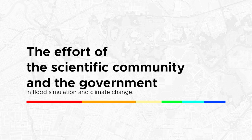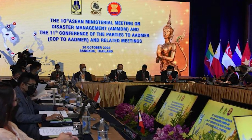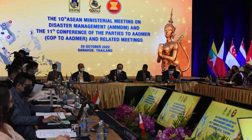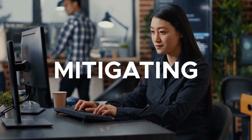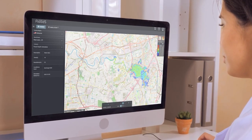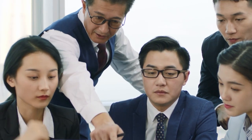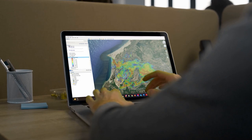The effort of the scientific community and the government in flood simulation and climate change. The scientific community, in collaboration with government agencies, has made significant efforts in developing flood simulation tools to address the challenges posed by climate change. As a result of capacity building, collaboration, and partnerships, simulation tools are continually developed to understand more about flooding over an area. These simulation tools play a crucial role in predicting and mitigating the impacts of flooding events. One notable development is the creation of web-based tools that provide users with free and user-friendly access to flood simulation models, enabling individuals, communities, and policymakers to better understand potential flood risks and make informed decisions regarding urban planning, infrastructure development, and disaster preparedness.